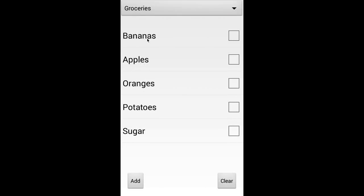Now on to the items themselves. I've added a couple of items to my groceries list here. And as I go to the shopping mall I'll just uncheck these as I add them to my cart. And of course you can reuse these lists — maybe you do the same shopping every Friday or something.